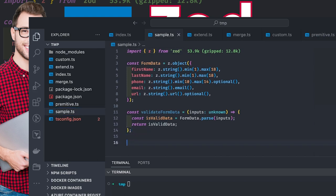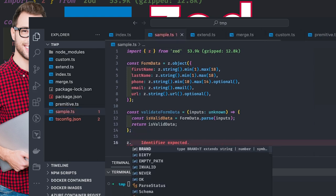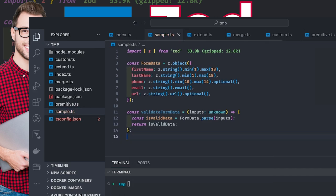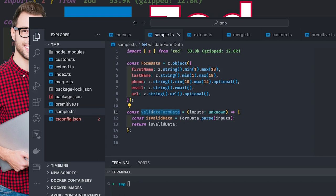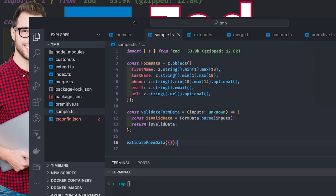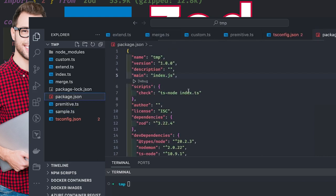Here is a sample of the schema. This is a schema where we are doing parse or safeParse. In the 'validate form data' function, the form data is the input object and I'm doing parse on it. I can call this method 'validateFormData' and pass let's say an empty object, then run this from sample.ts.